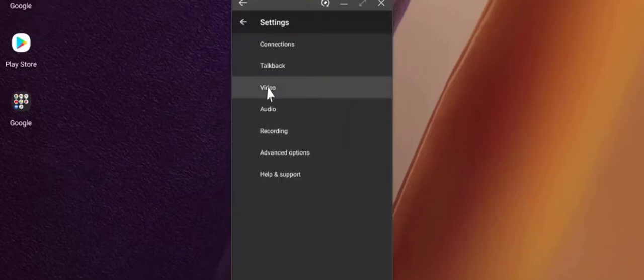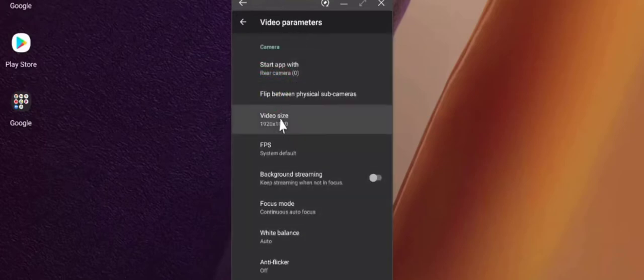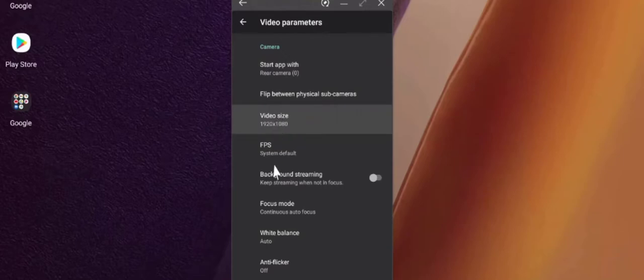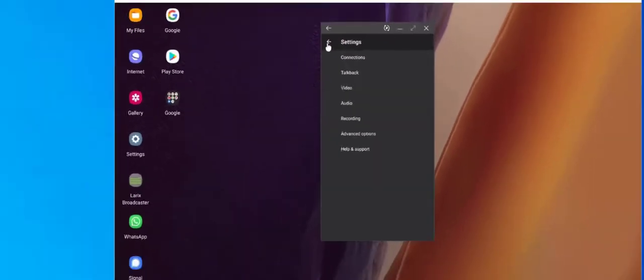If you have multiple cameras on your phone, then you can decide which camera to use, what video size, etc. For now, let's leave everything default.